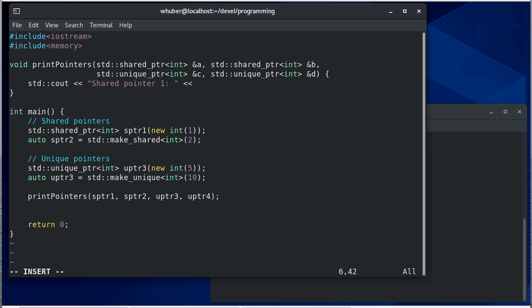So we're going to print shared pointer one and that'll be, we'll dereference A, because we're going to treat these like a pointer so we can dereference them. If it's pointing to a class or a structure we'll use the arrow notation. And then let's also see for these shared pointers, since they can have multiple things pointing to them, the count is actually kept track of, so let's print the count as well.